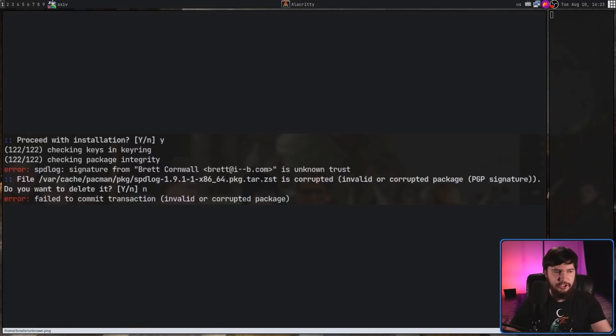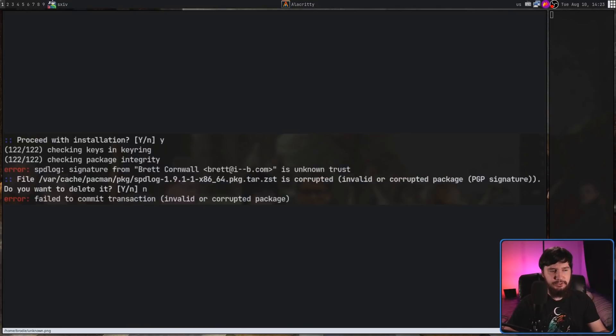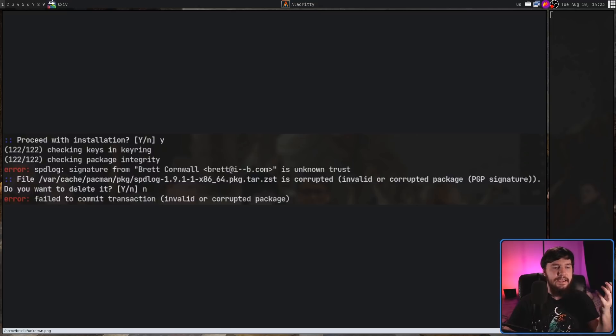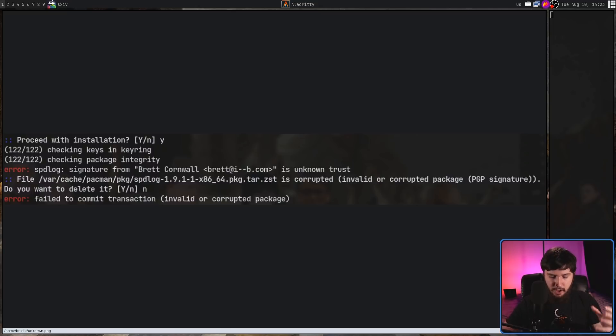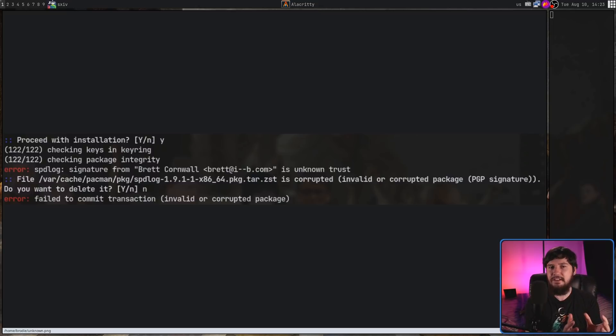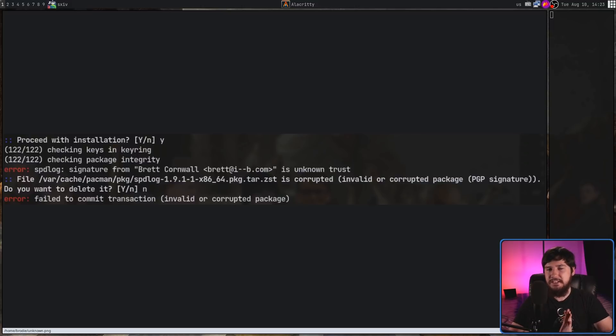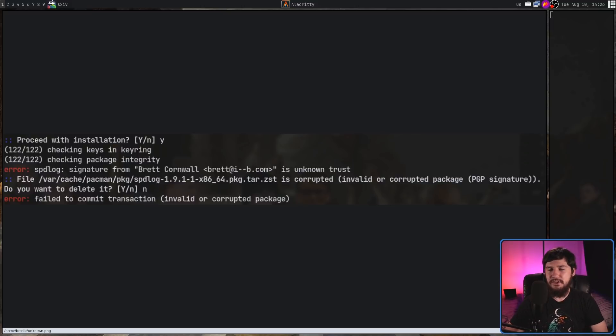A few days ago, I was trying to do a system update on Arch, and I had this issue right here happen. No matter what I said to do, whether I wanted to delete it or not, it would say failed to commit transaction, invalid or corrupted package. Basically, this one package that I couldn't update was stopping the entire system update from happening.